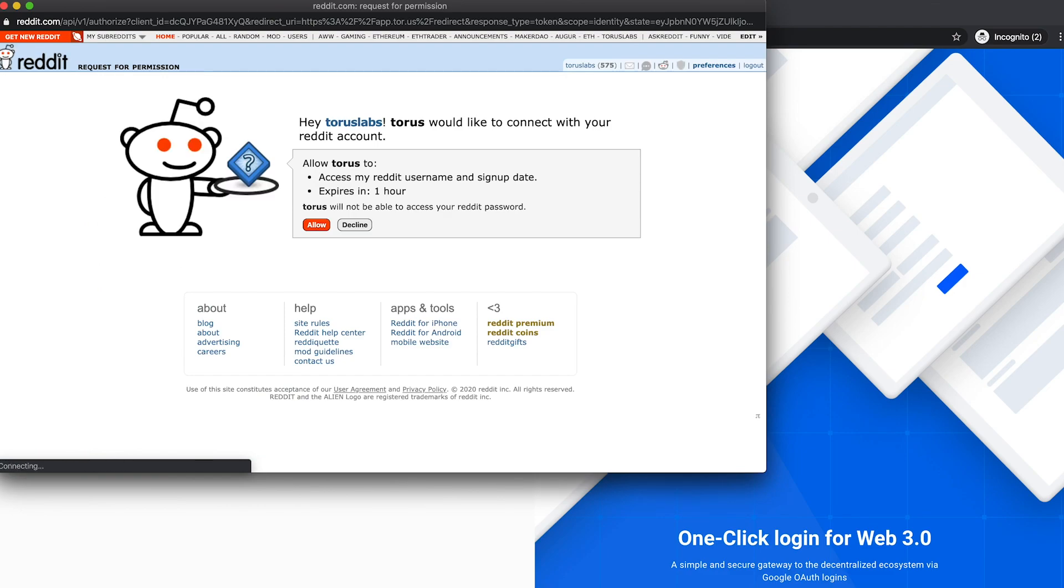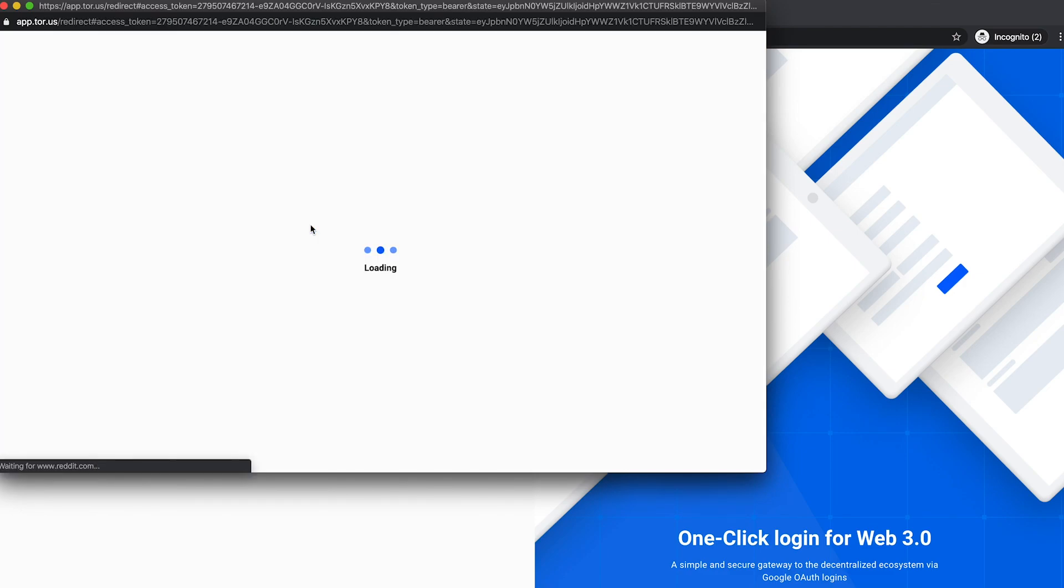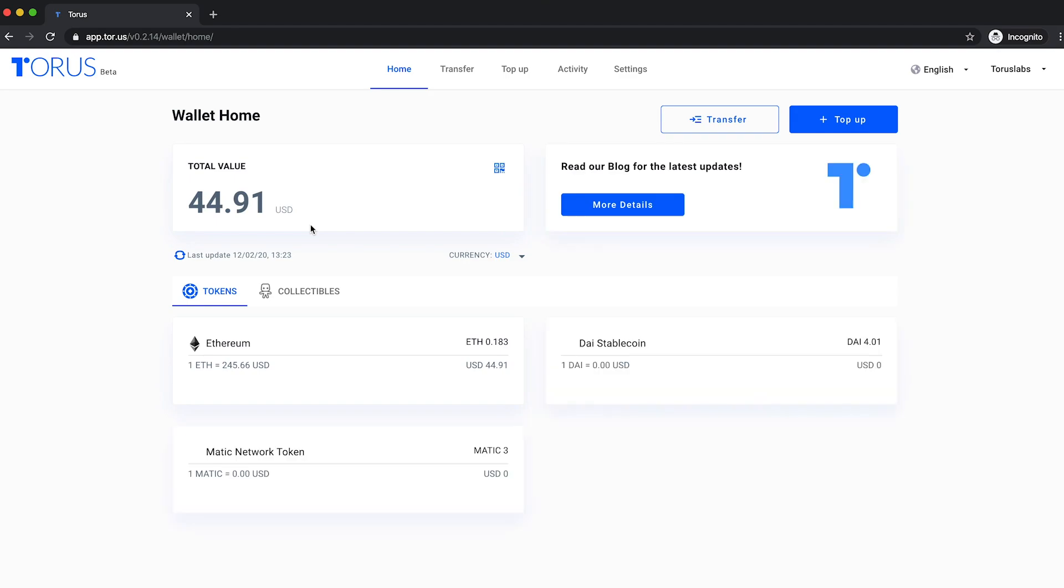The app may request your permission to connect your account with Torus. Once approved, you're in. This process is the same for both first-time and returning users.